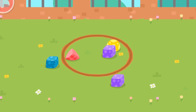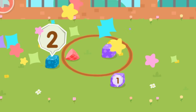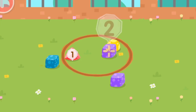Tap to see which beanbags have been thrown outside the circle. One... Two... Three!